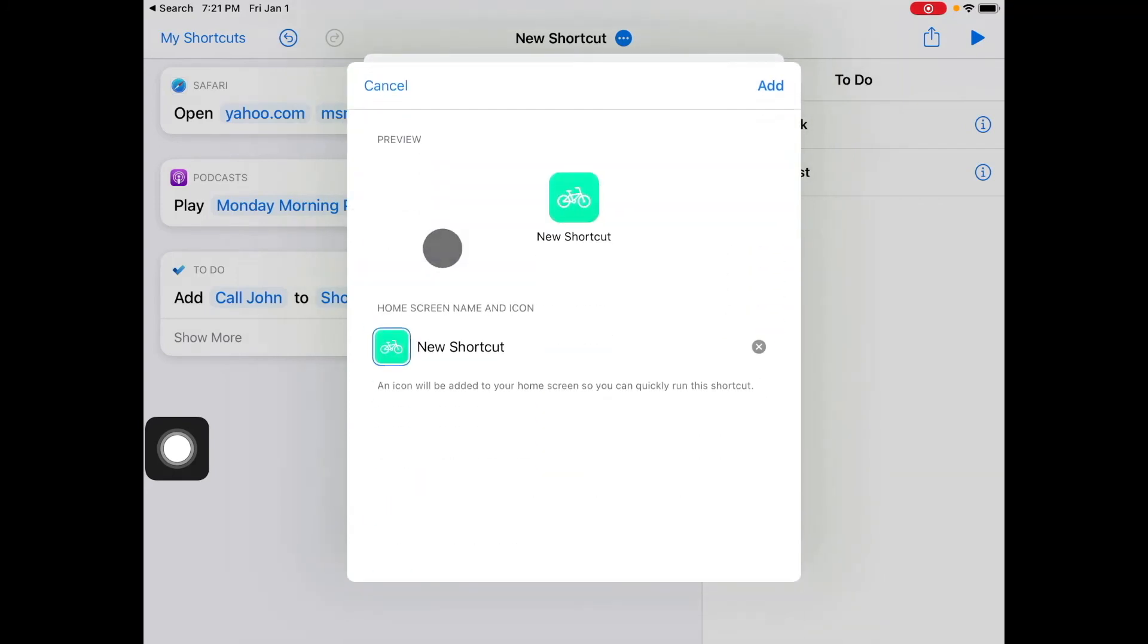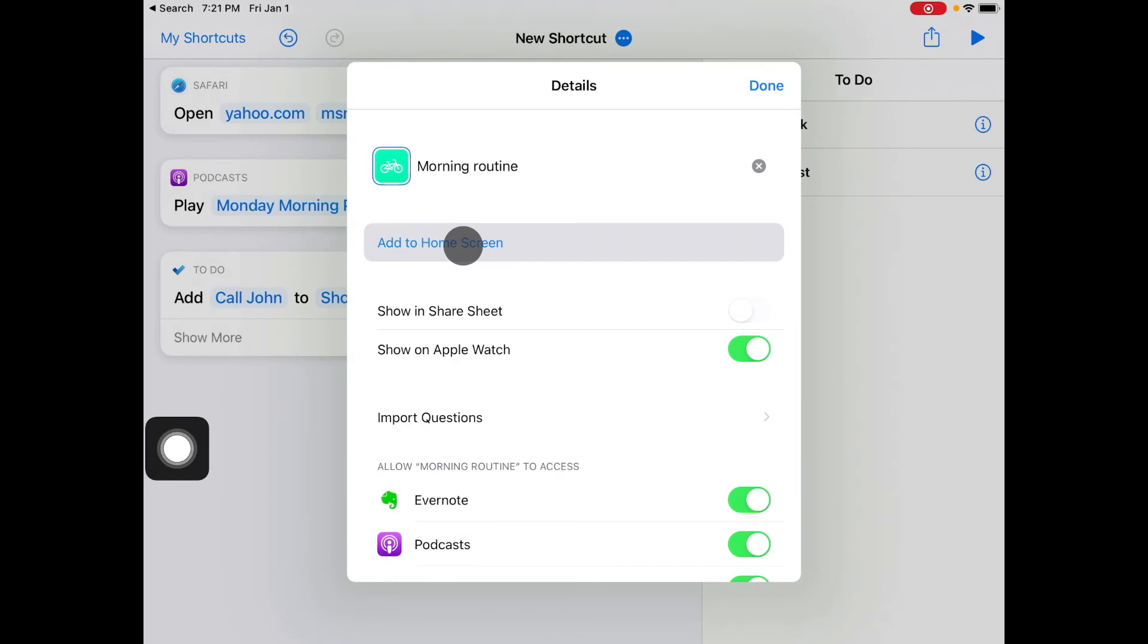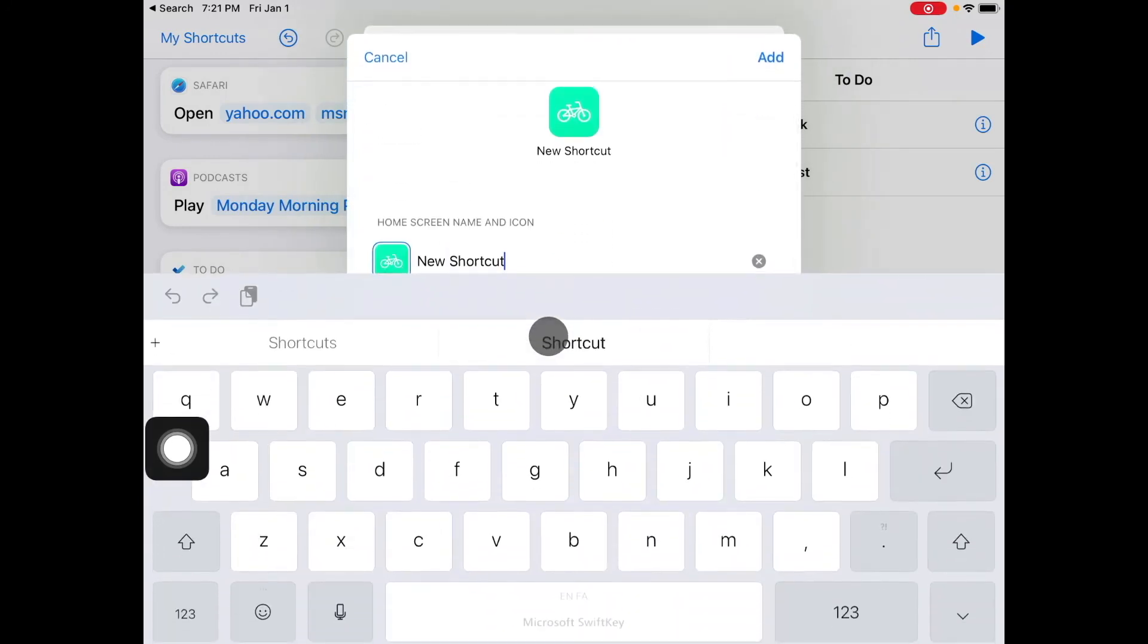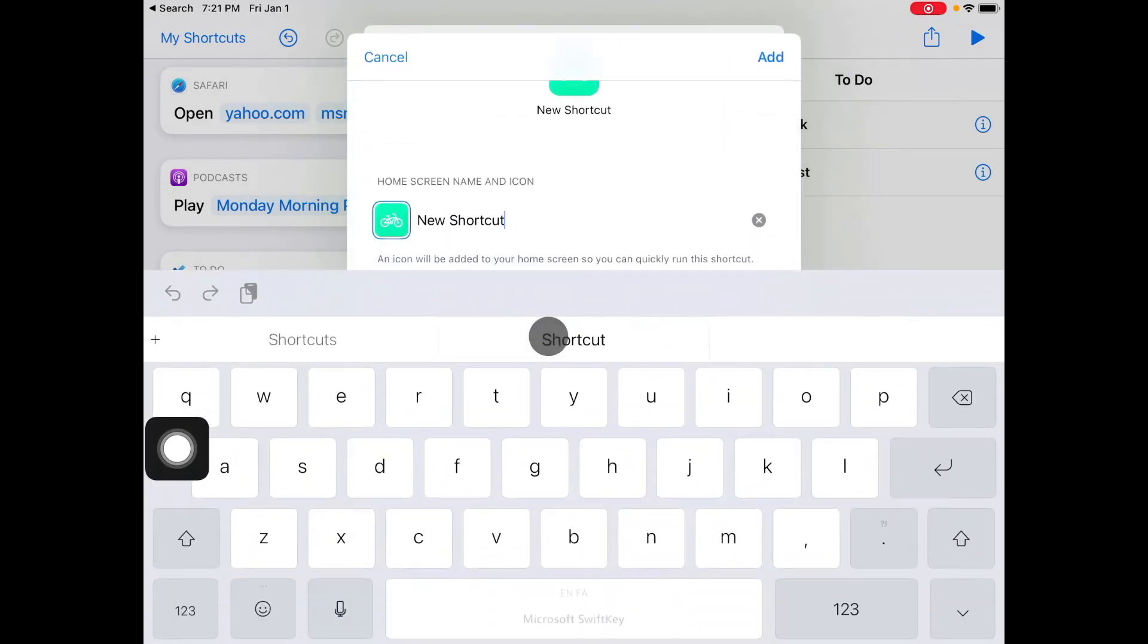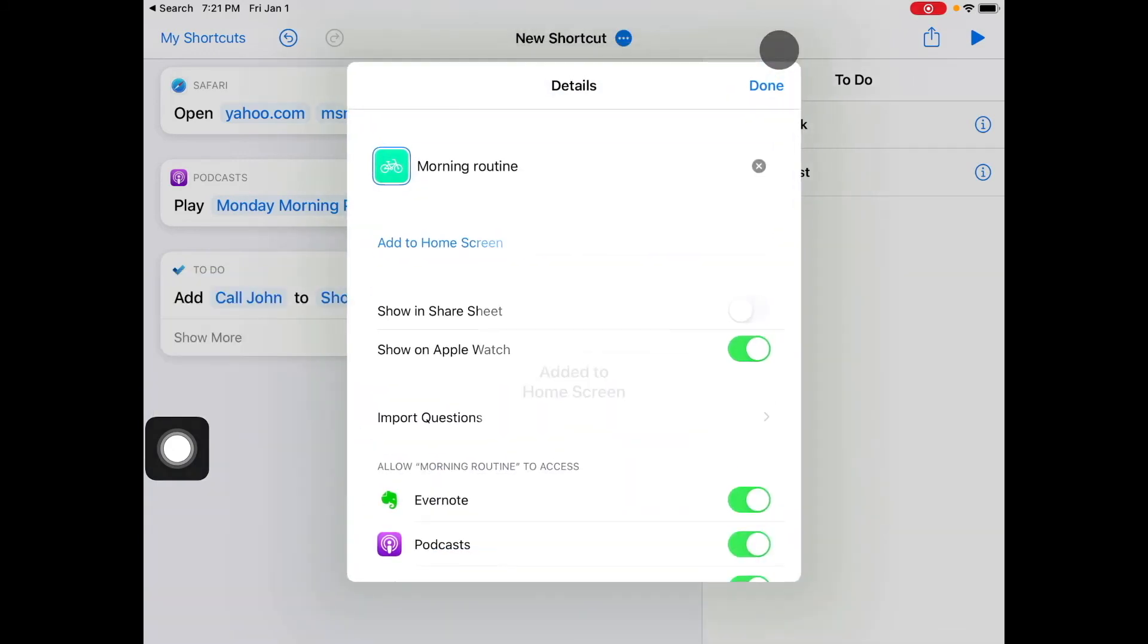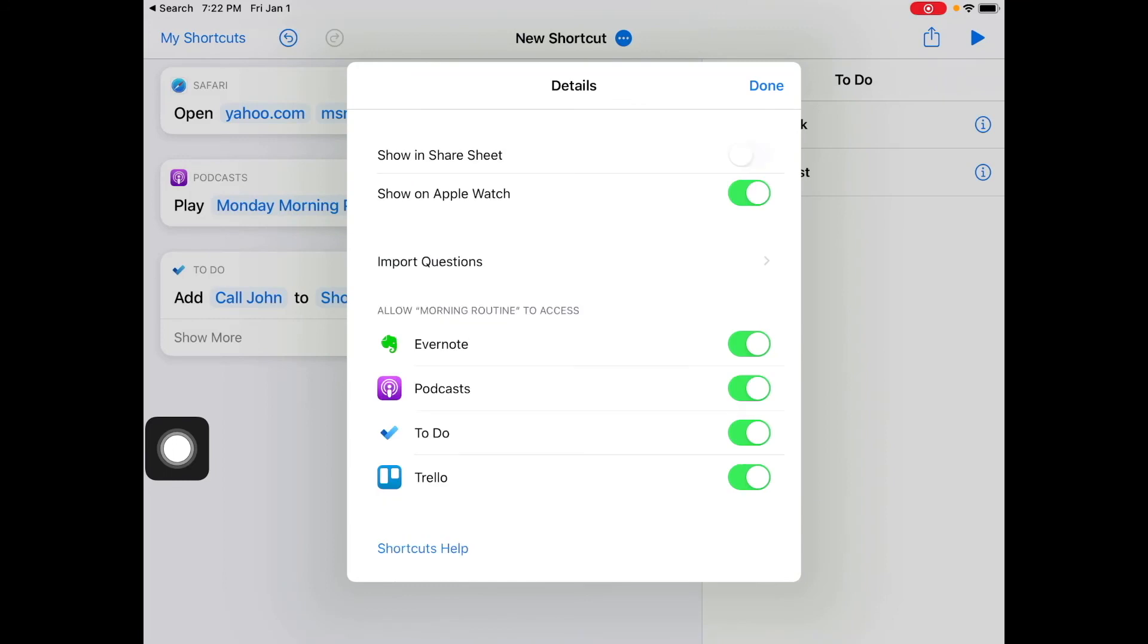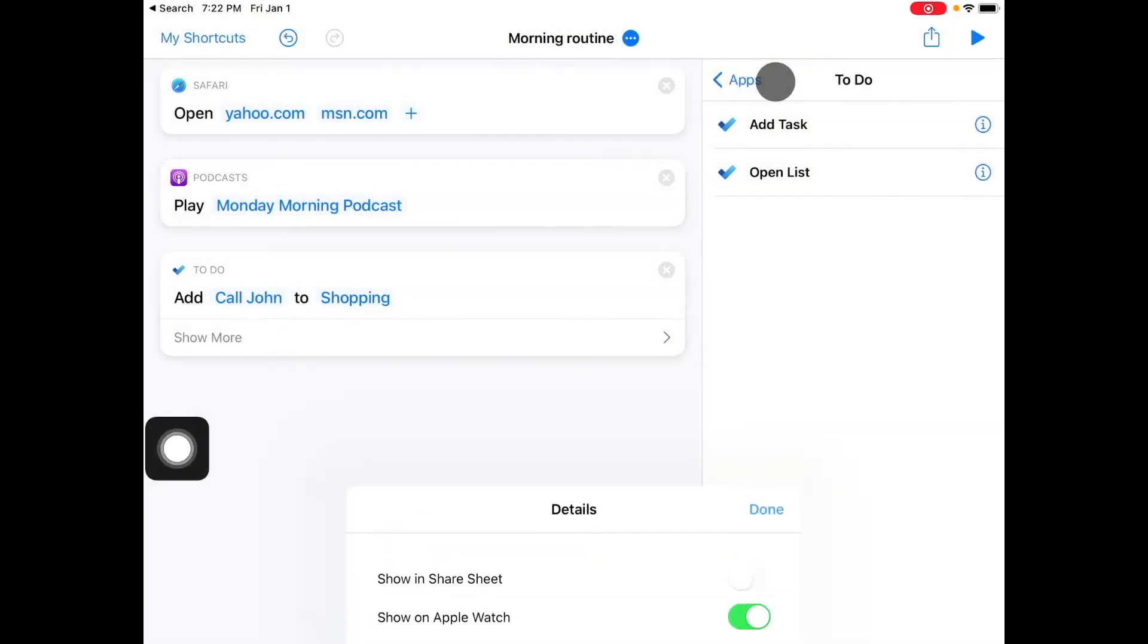So our name of our shortcut will be morning routine with the little bicycle. If you want to add to home screen you add to home screen right, this is how it's gonna be added. You're gonna add it, you can also change the name so let's just go with routine. Now if you want to show it in share sheets you can toggle that or not. If you don't want to you can also show it on apple watch up to you really, I don't have an apple watch imported here to give all the apps that are involved access so it does make sense.